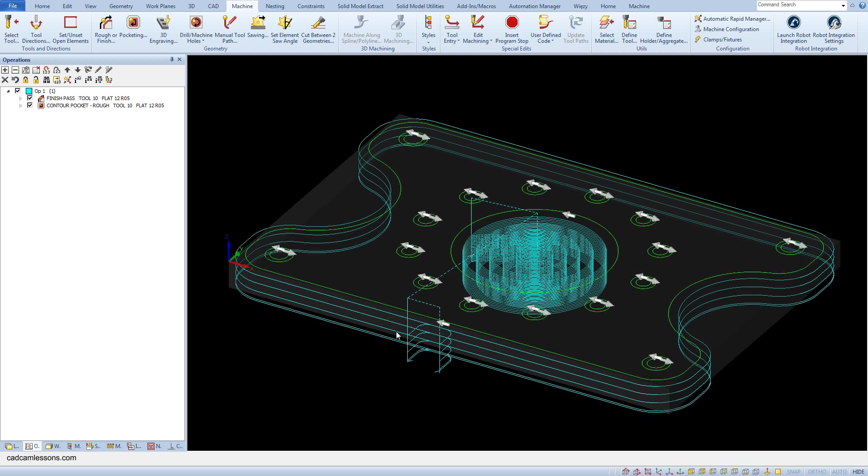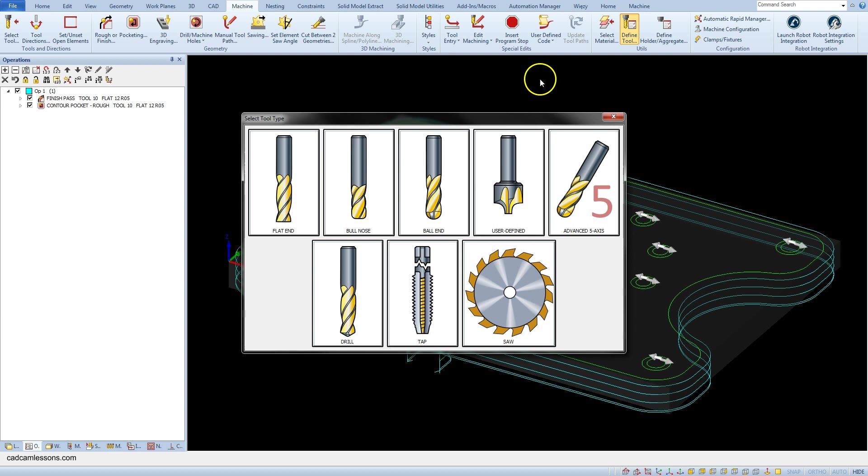Before we add the drilling operation we will define two drills. Drill diameter 9 mm and 11 mm. From the machine tab select define tool and select drill.